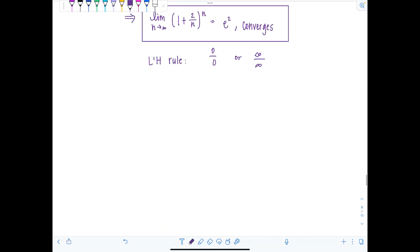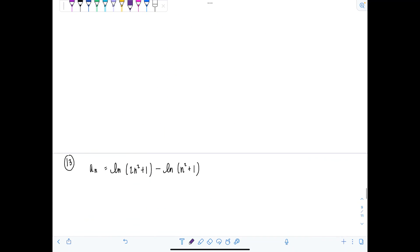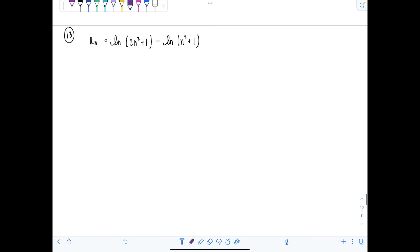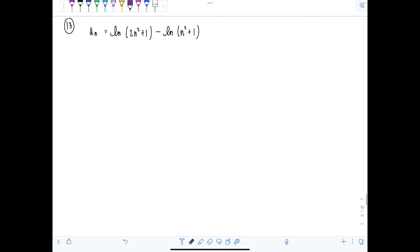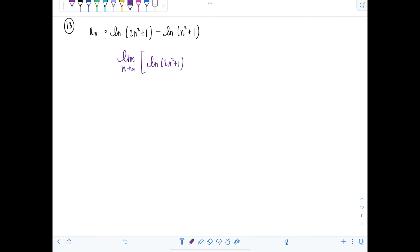I have just one more example, and it's actually not as tricky as the last one. The sequence is natural log of two n squared plus one, minus natural log of n squared plus one. Start by taking the limit as n approaches infinity.